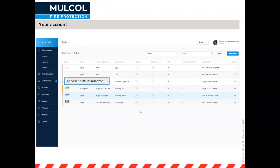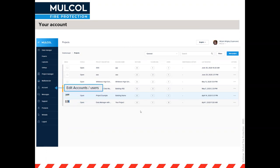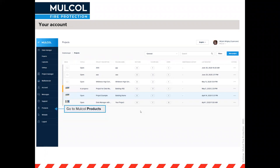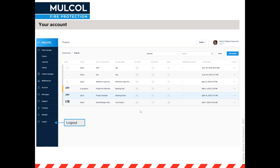The multi selector is a digital tool — most of you probably know it already — where without registration you can specify your application, services coming through, fire rating, and it will produce tested solutions including details and links to test reports or ETAs. The account button lets you change account settings and add users. There's also a messaging center, support, links back to products and the website, and a log out option.